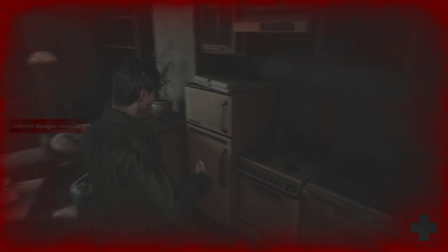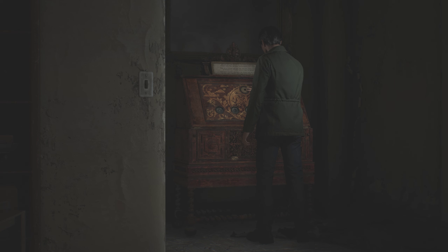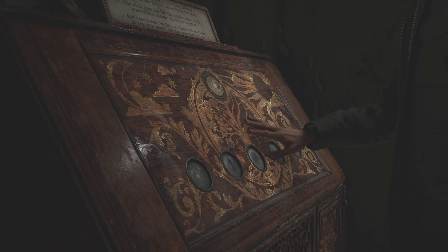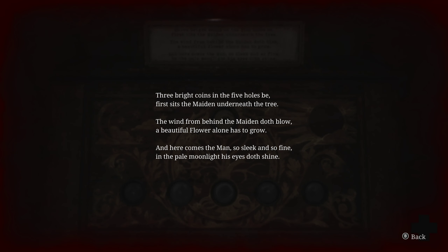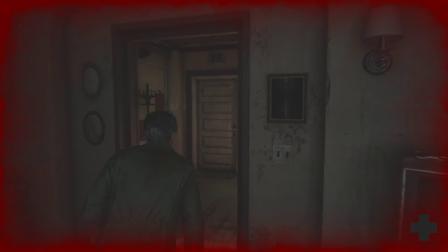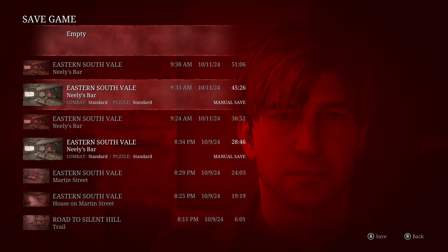Handgun ammo — nice, nice. This music box — is it always in a music box? Reading: 'Three bright coins in the five holes. Be first sits maiden underneath the tree. Wood behind the maiden doth load. Beautiful flower. Here comes a man. Maiden, wind, flower, man, moonlight. Pretty.' Straightforward stuff. I got a save point — love that.